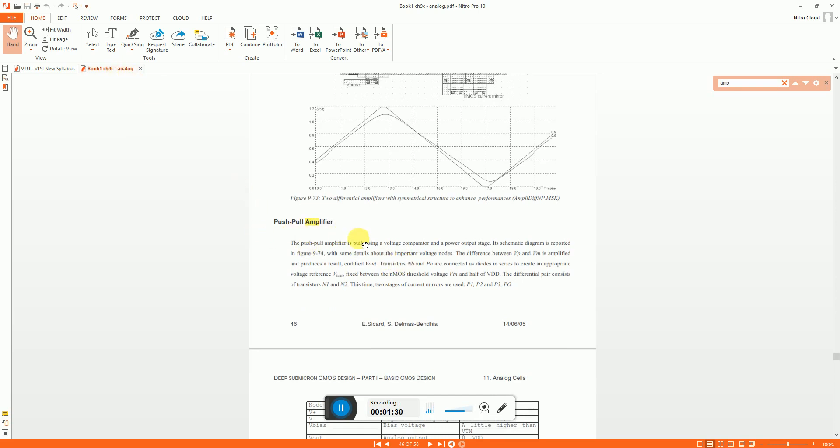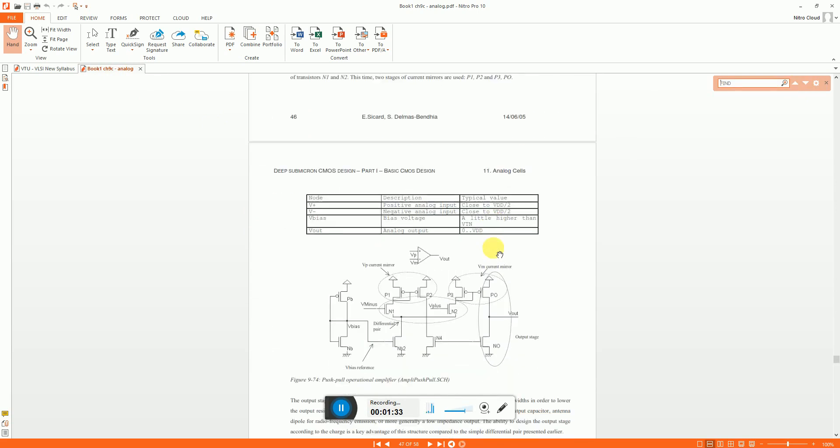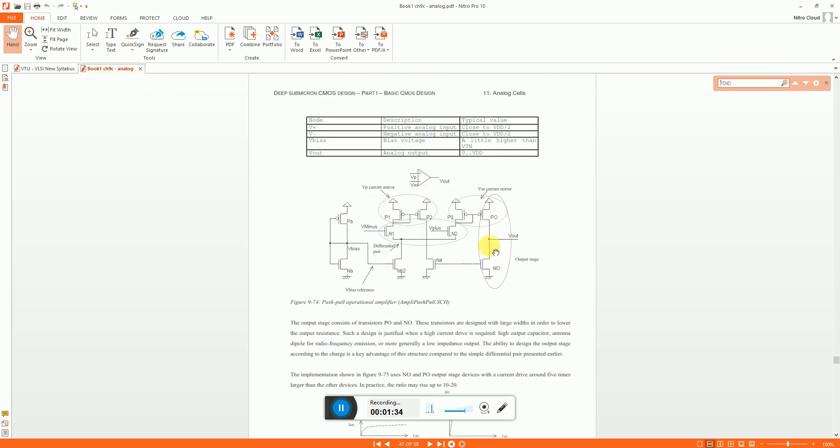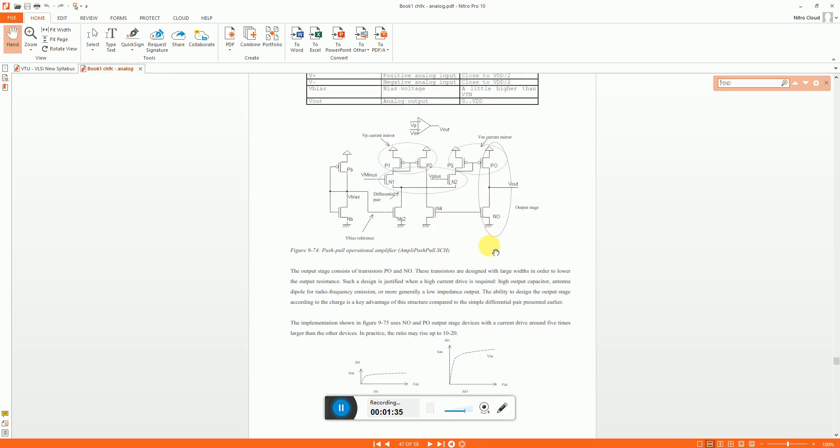Here there is a description being given on the push-pull amplifier configuration in chapter 9 which is on analog CMOS cell. This is what I have used. That is the schematic.